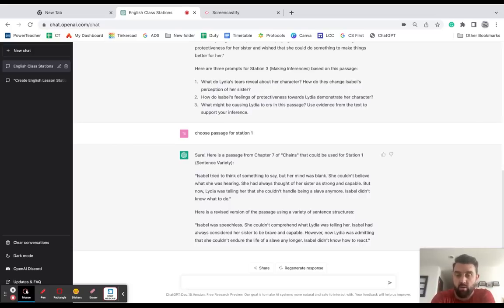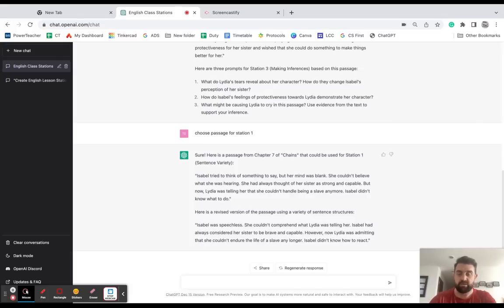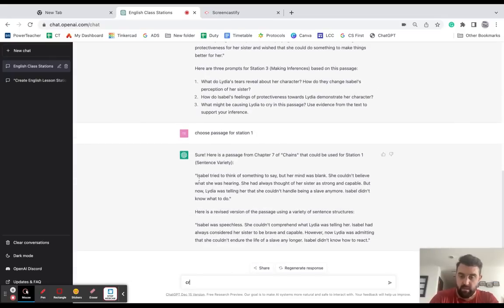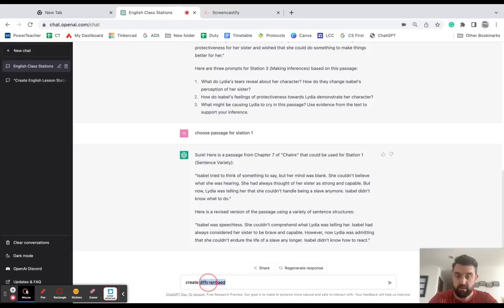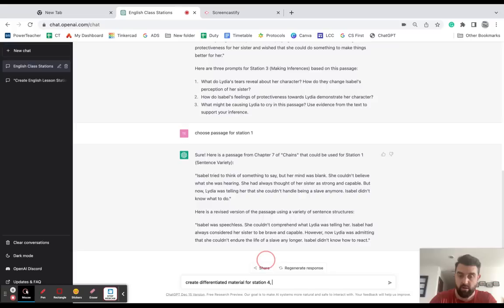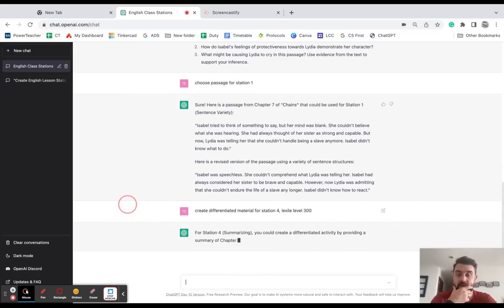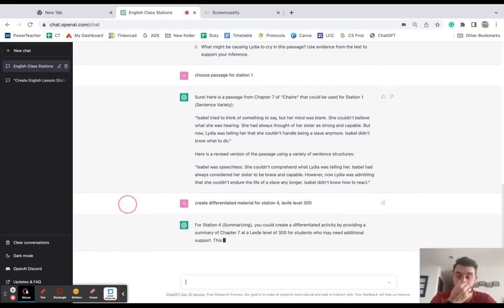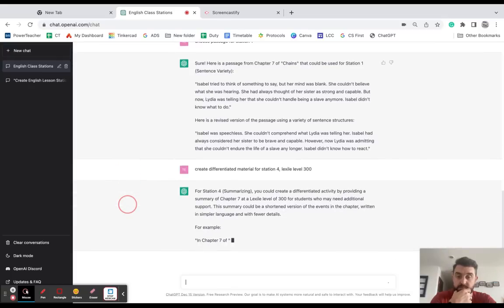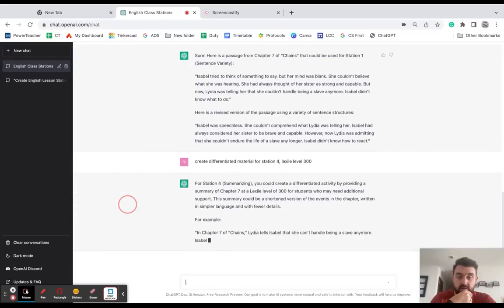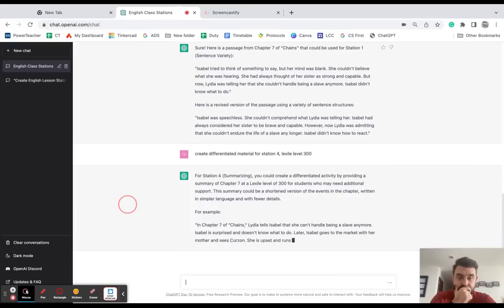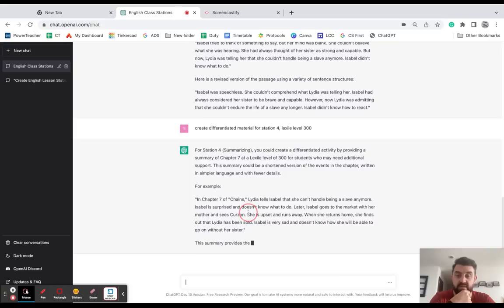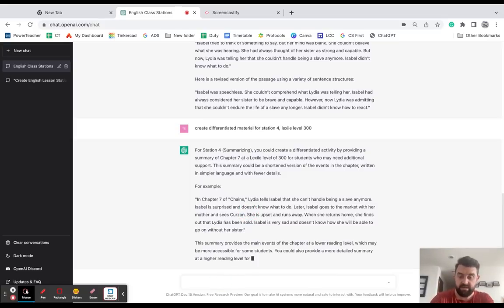Now another issue you run into is you have your low performing students who require differentiation. So for the summarizing, I could say: create differentiated material for station four for lexile level 300. All right, and so providing a summary at lexile level 300 for students who may need additional support.